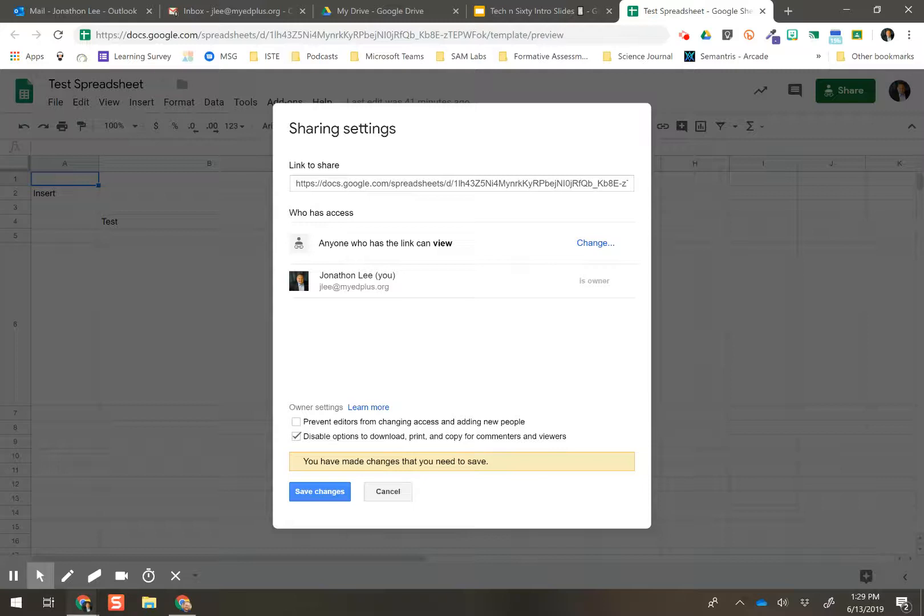Now, of course, tech-savvy students will be like, oh, I can screen capture it. Yes, you're not going to be able to stop everything, but you are going to make it a little harder by checking that little box right there.